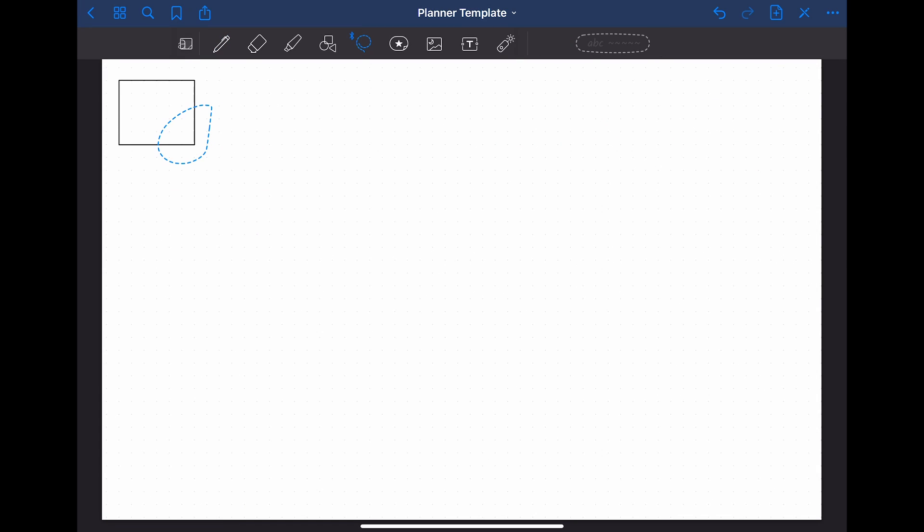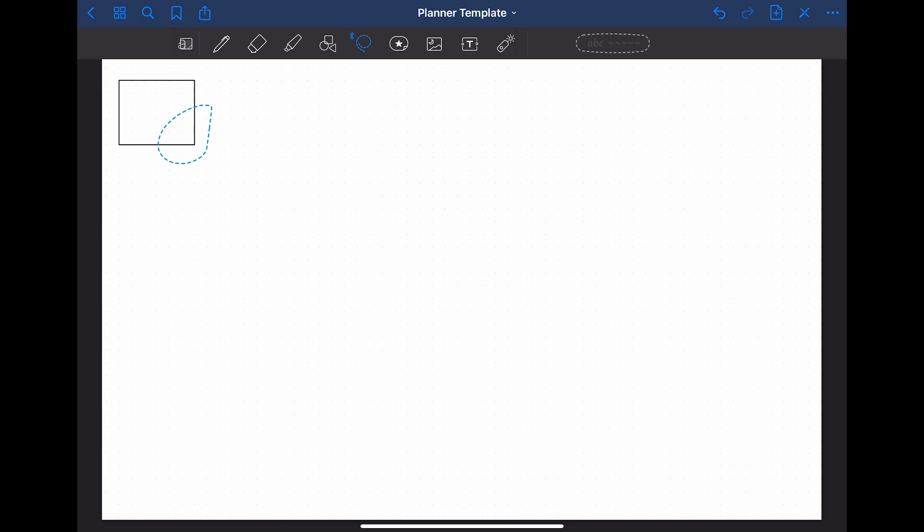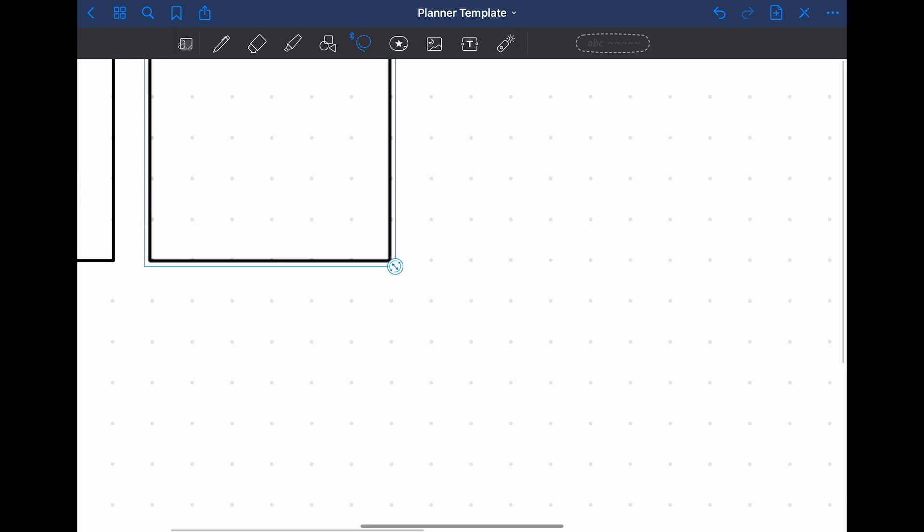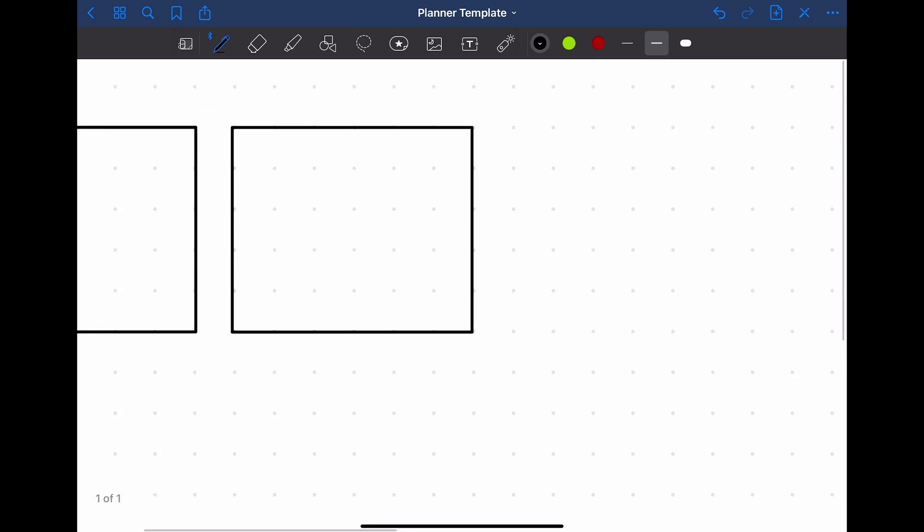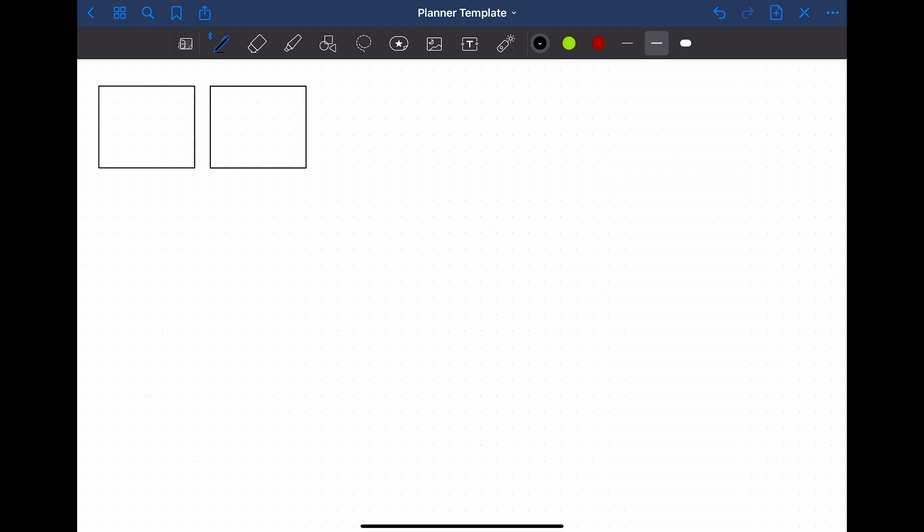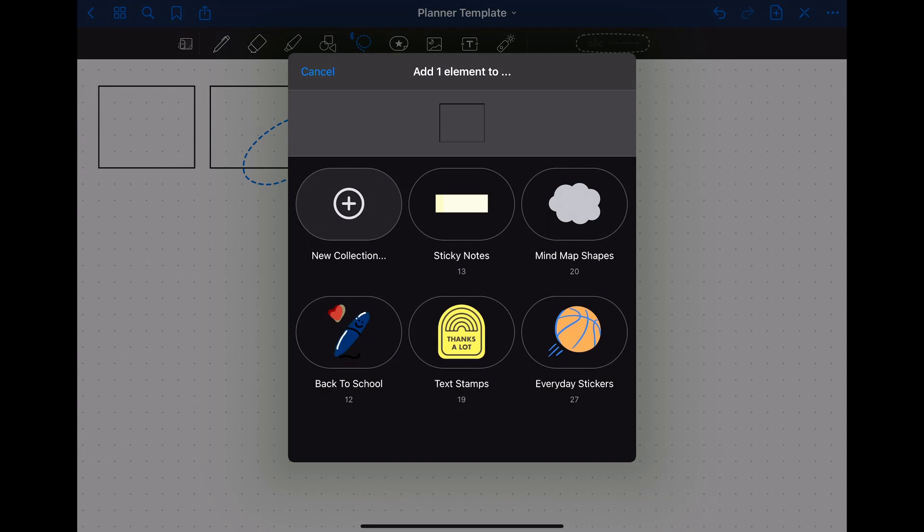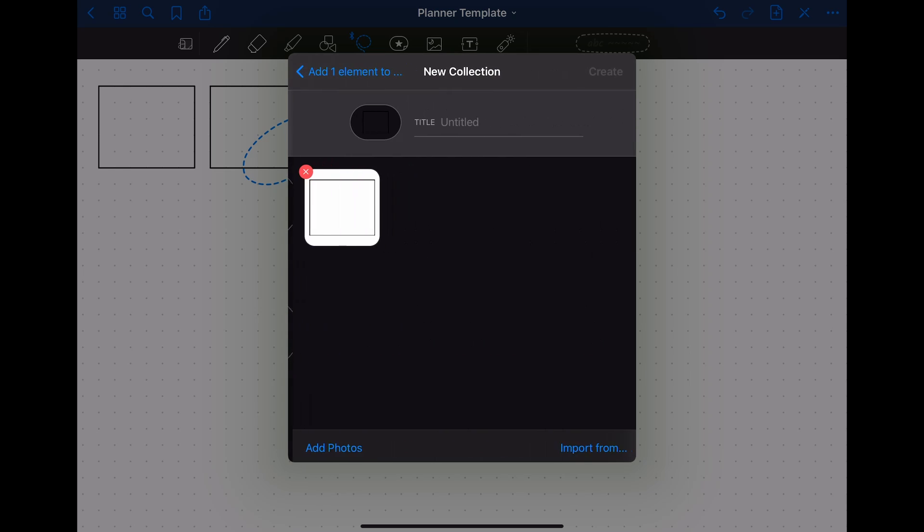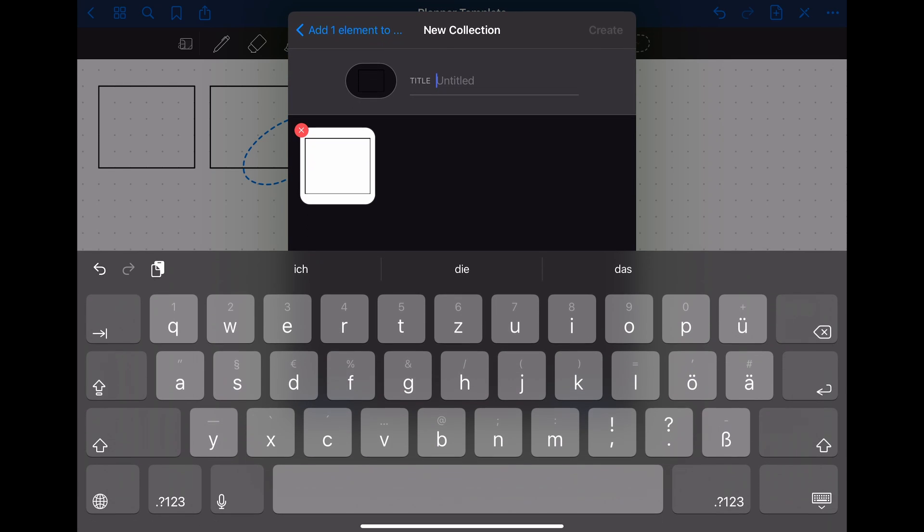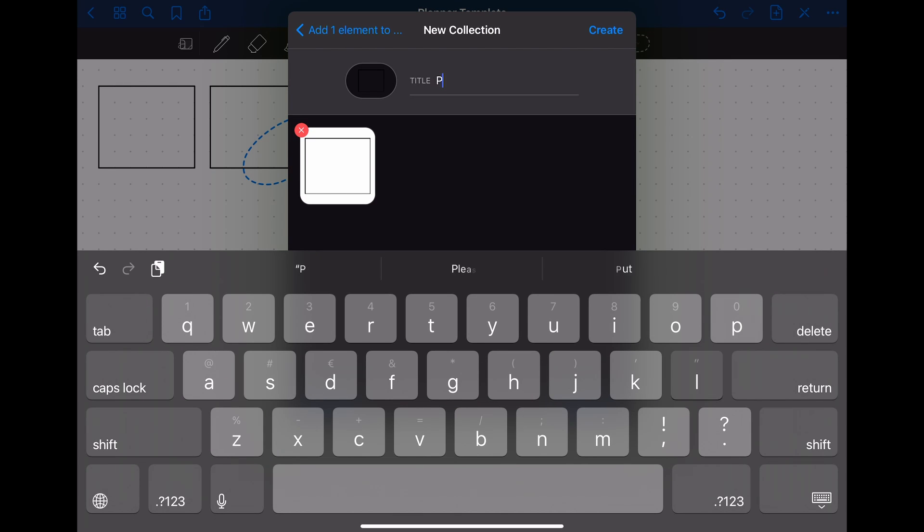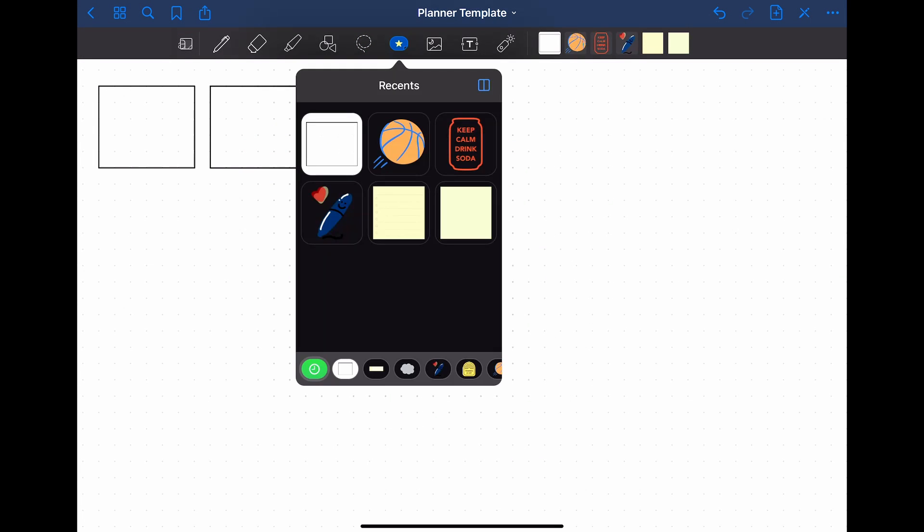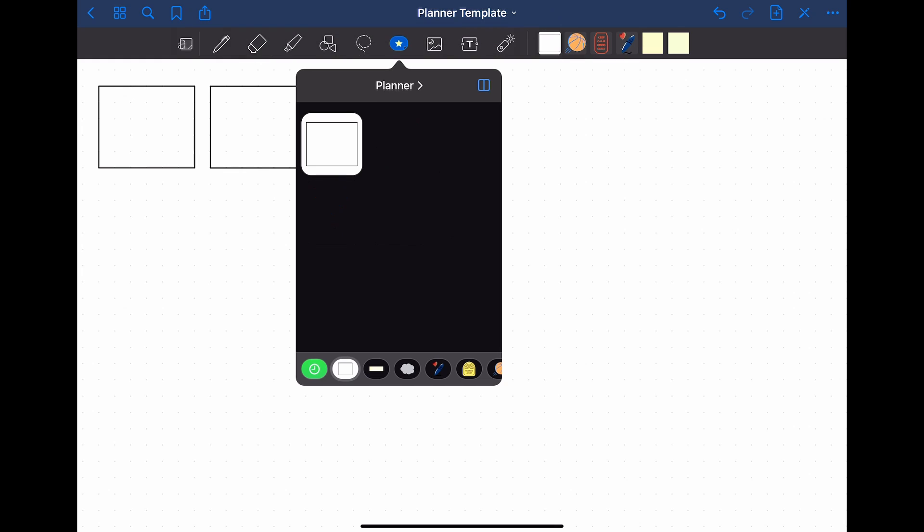Either you can select it using the Lasso tool, click on Copy and then Paste it. The other option is to use the Stickers tool. To do that, you select the box with the Lasso tool again, but then click on the Add Element button. After that, the stickers appear. I chose to create a new collection just for my planner related stickers. You just give it a title and then click on to create.